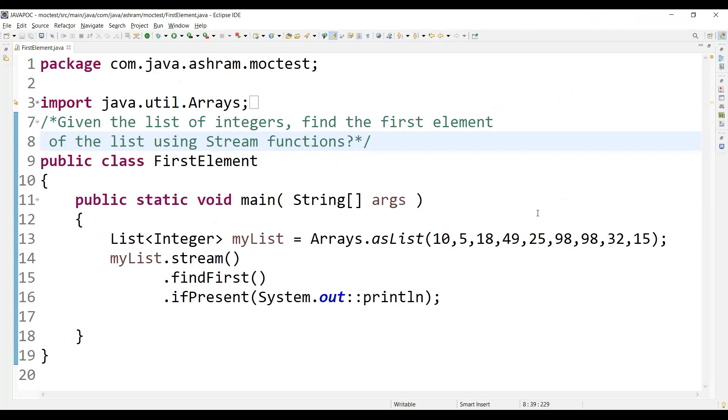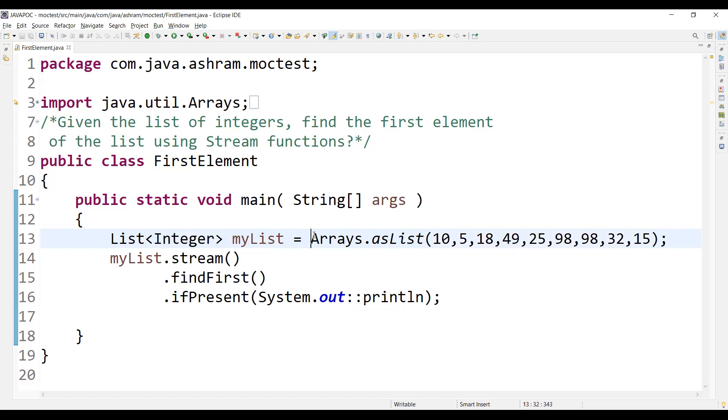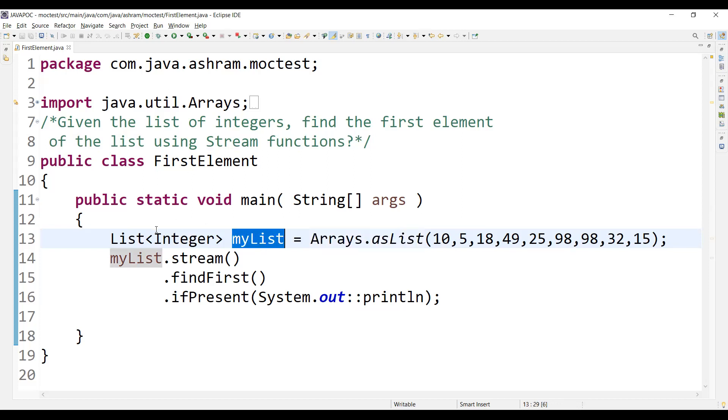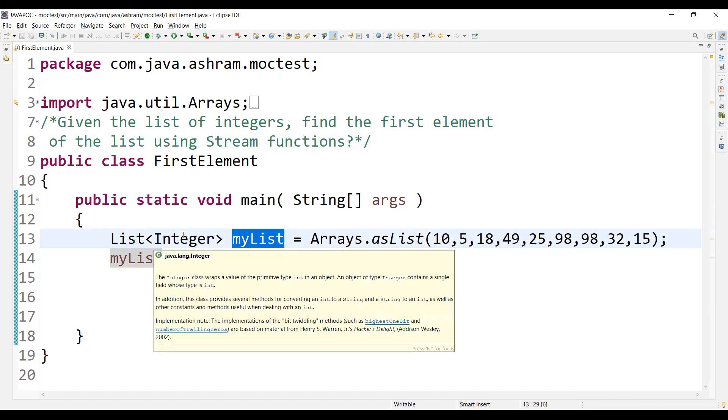So these are the numbers that we have given. You will have to first convert these numbers into a list of objects. So how will you do that? Using the Arrays.asList method. You cannot store these numbers into the myList object directly because list contains objects, an array of objects.